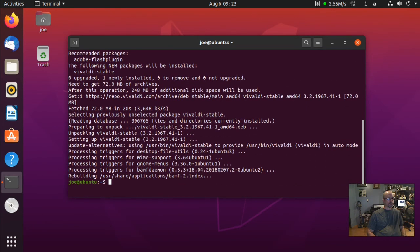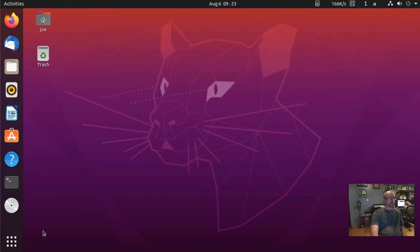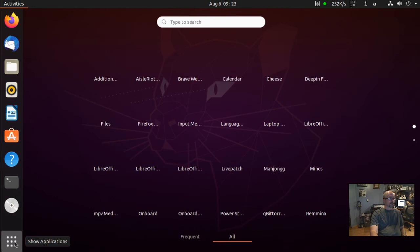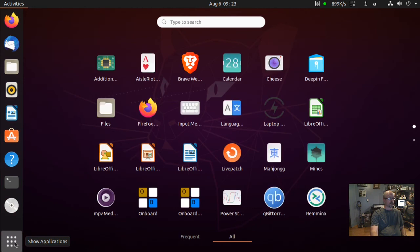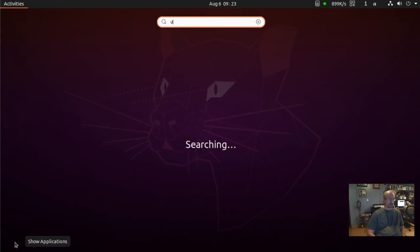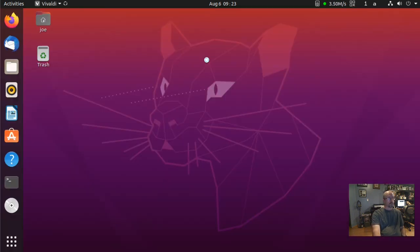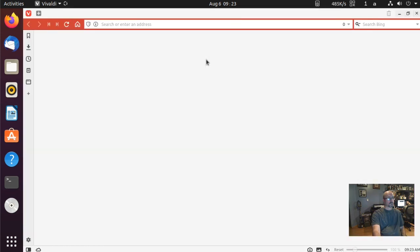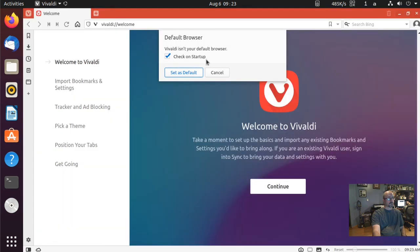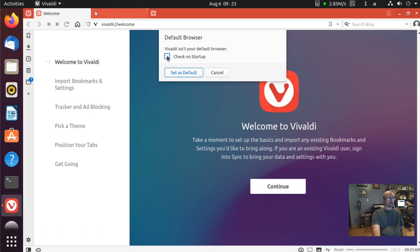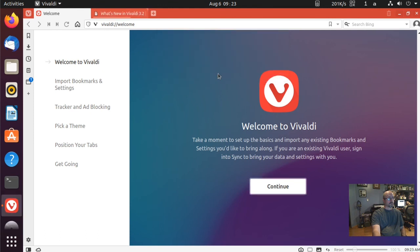Okay, when that's done you can close your terminal, go to your applications and search for Vivaldi, and click the icon. Vivaldi web browser is now up and running. That's all there is to it, thanks for watching.